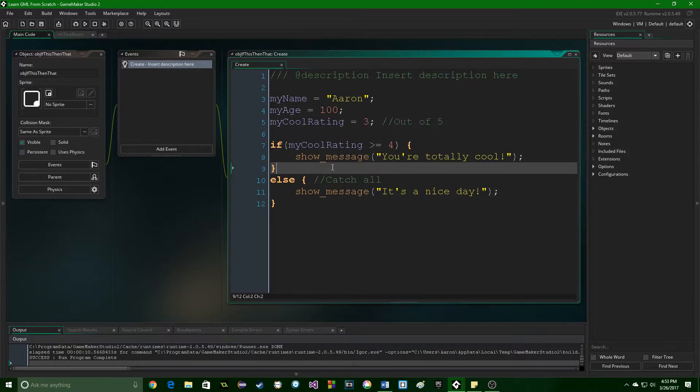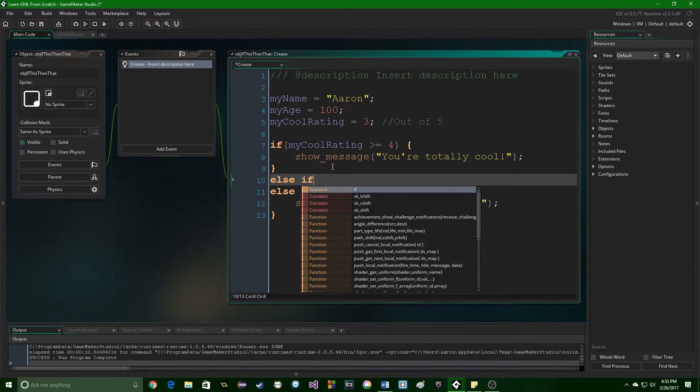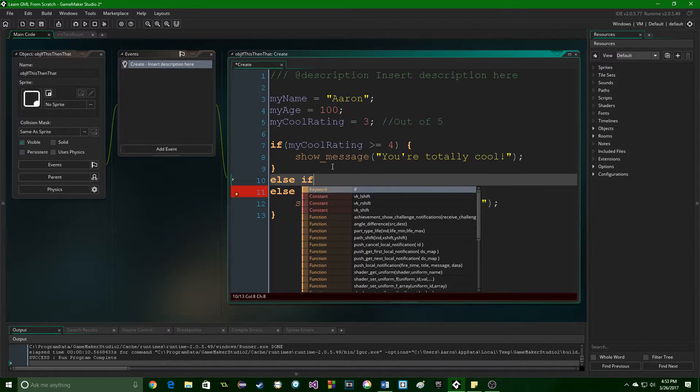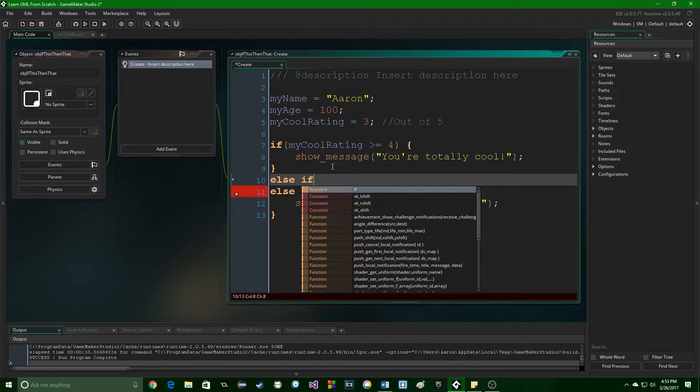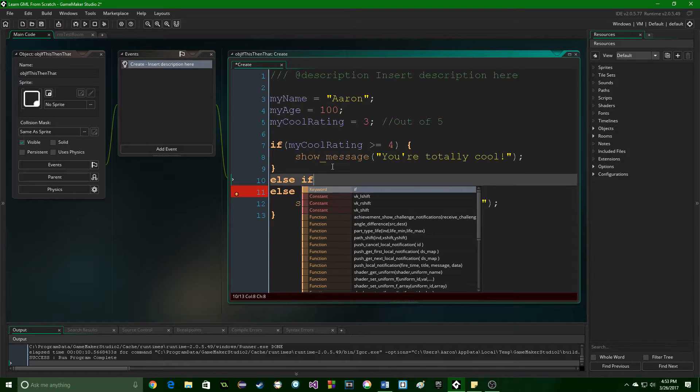Now there's one more thing to look at, and that is the else if statement. This allows you to do what's called cascading ifs. And you can check several different settings, several different pieces of data against itself, and do different things with them.